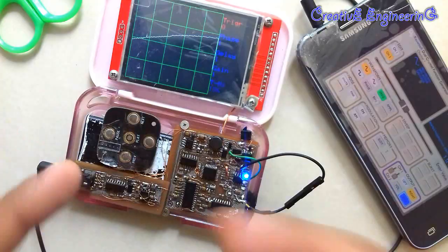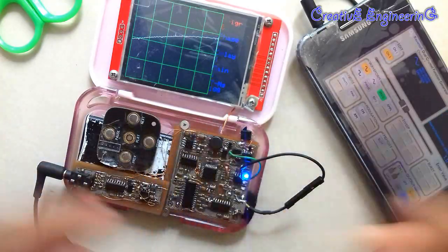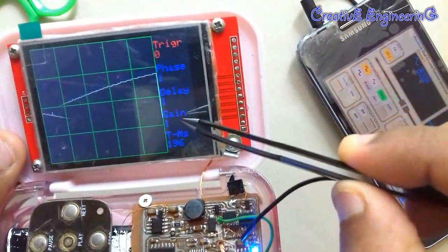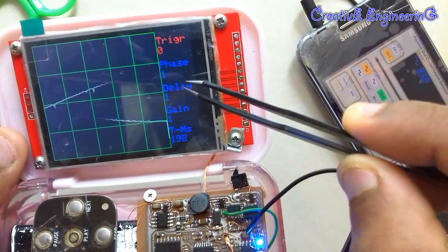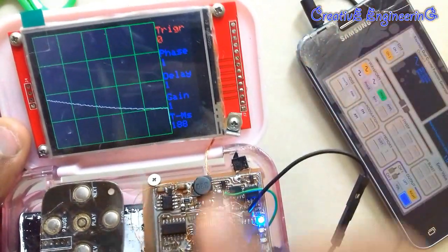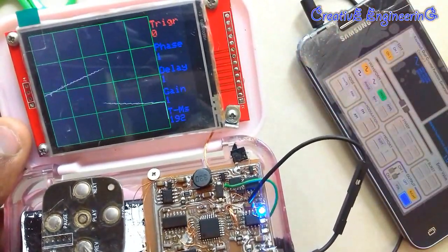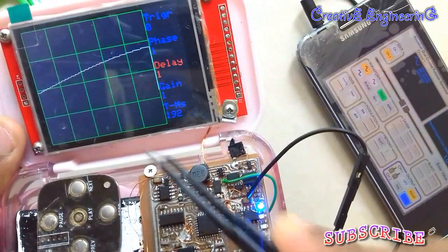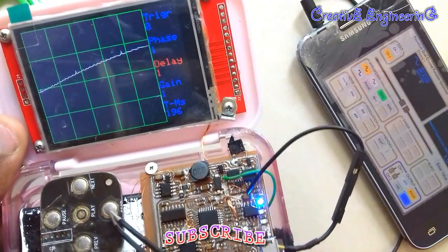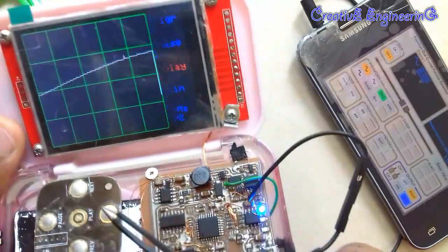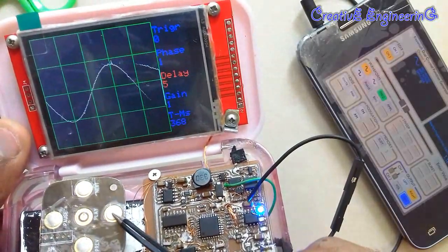For the zooming effect control, I use the control keys. There are four options. The delay option is used to change the zooming effect. The red highlight indicates the selected option. For selecting the delay option, I use the up/down keys. Now the delay is selected. For changing the delay value, I use the left and right keys. Now I apply the right key and it changes.